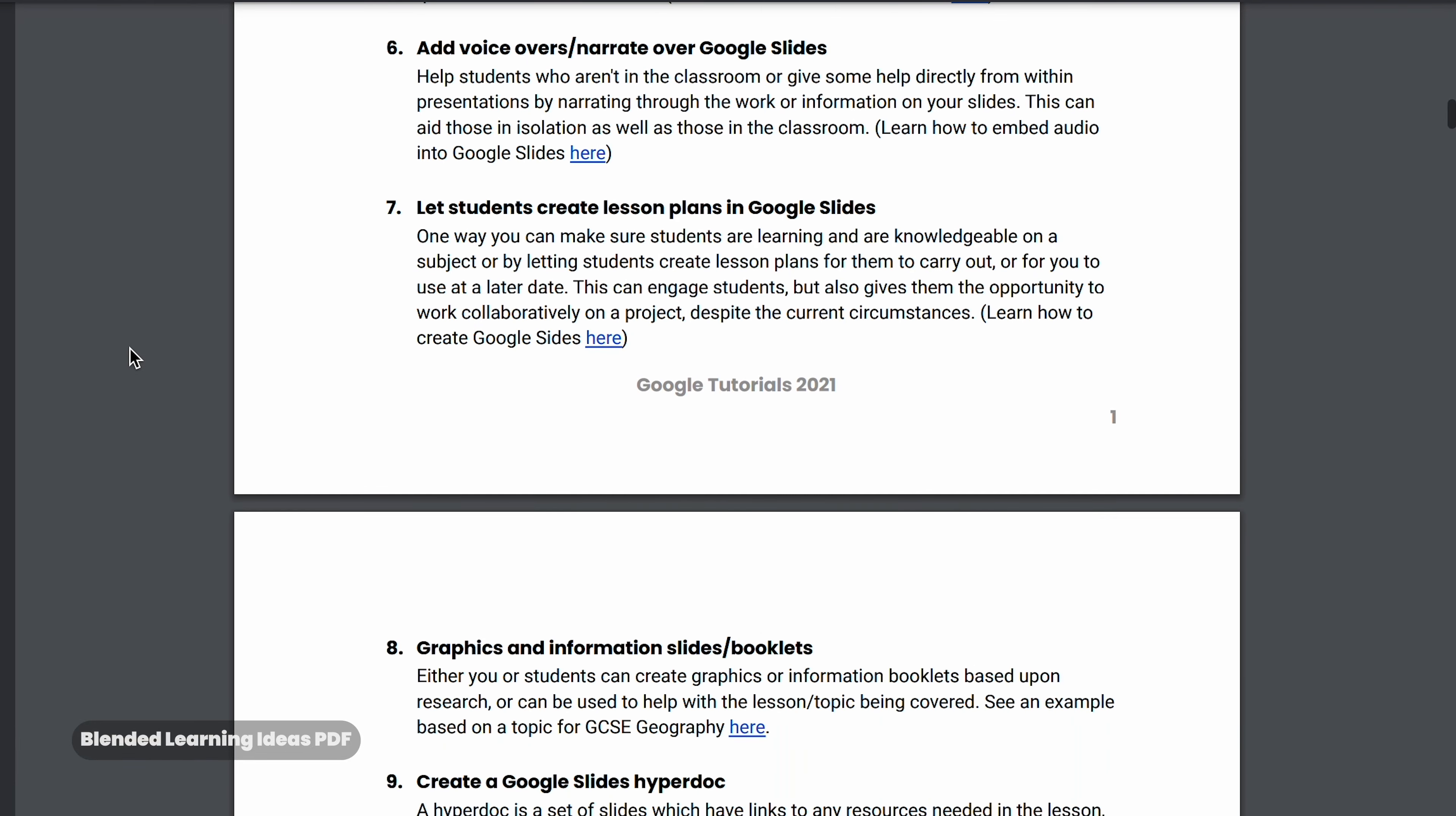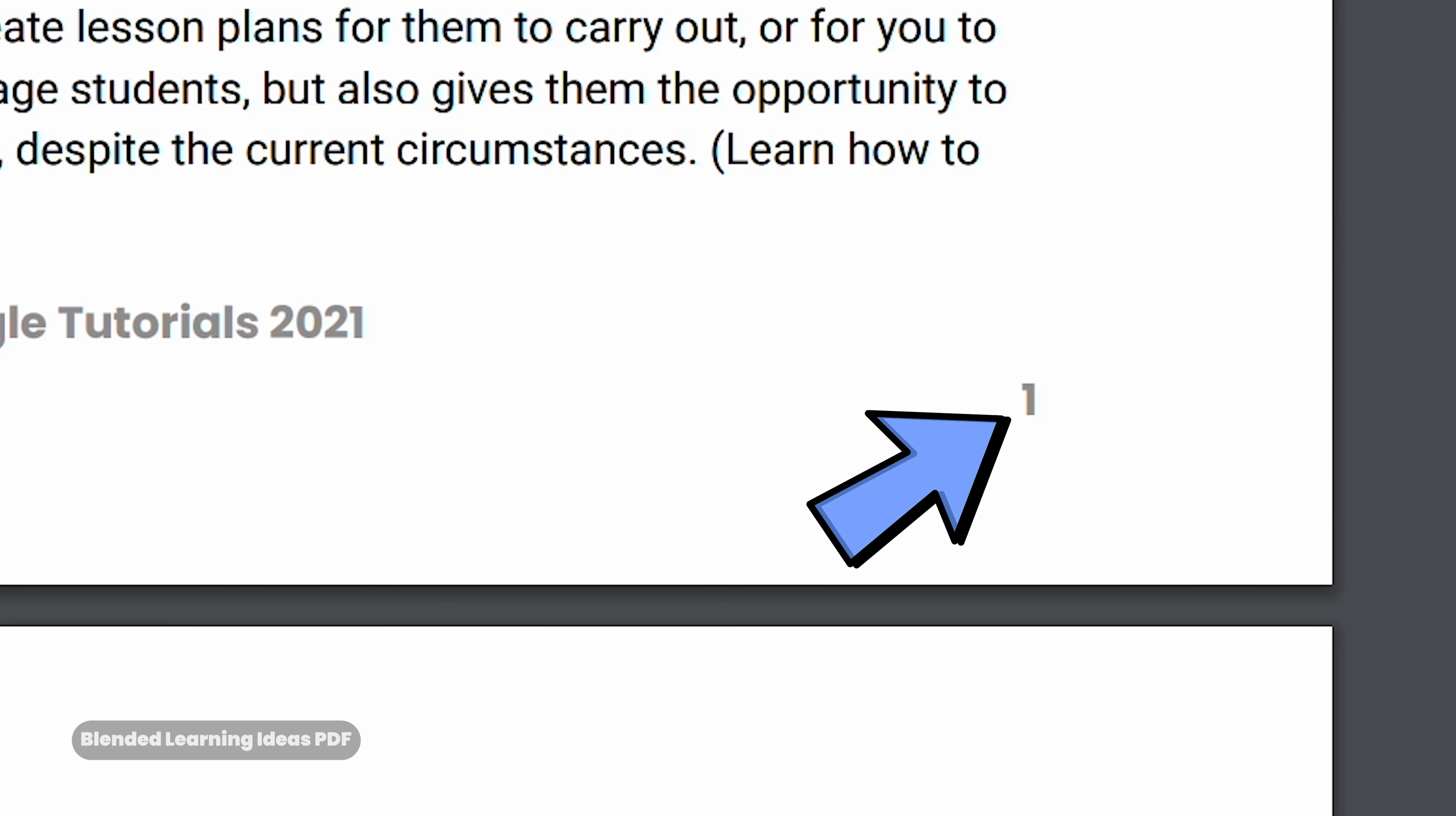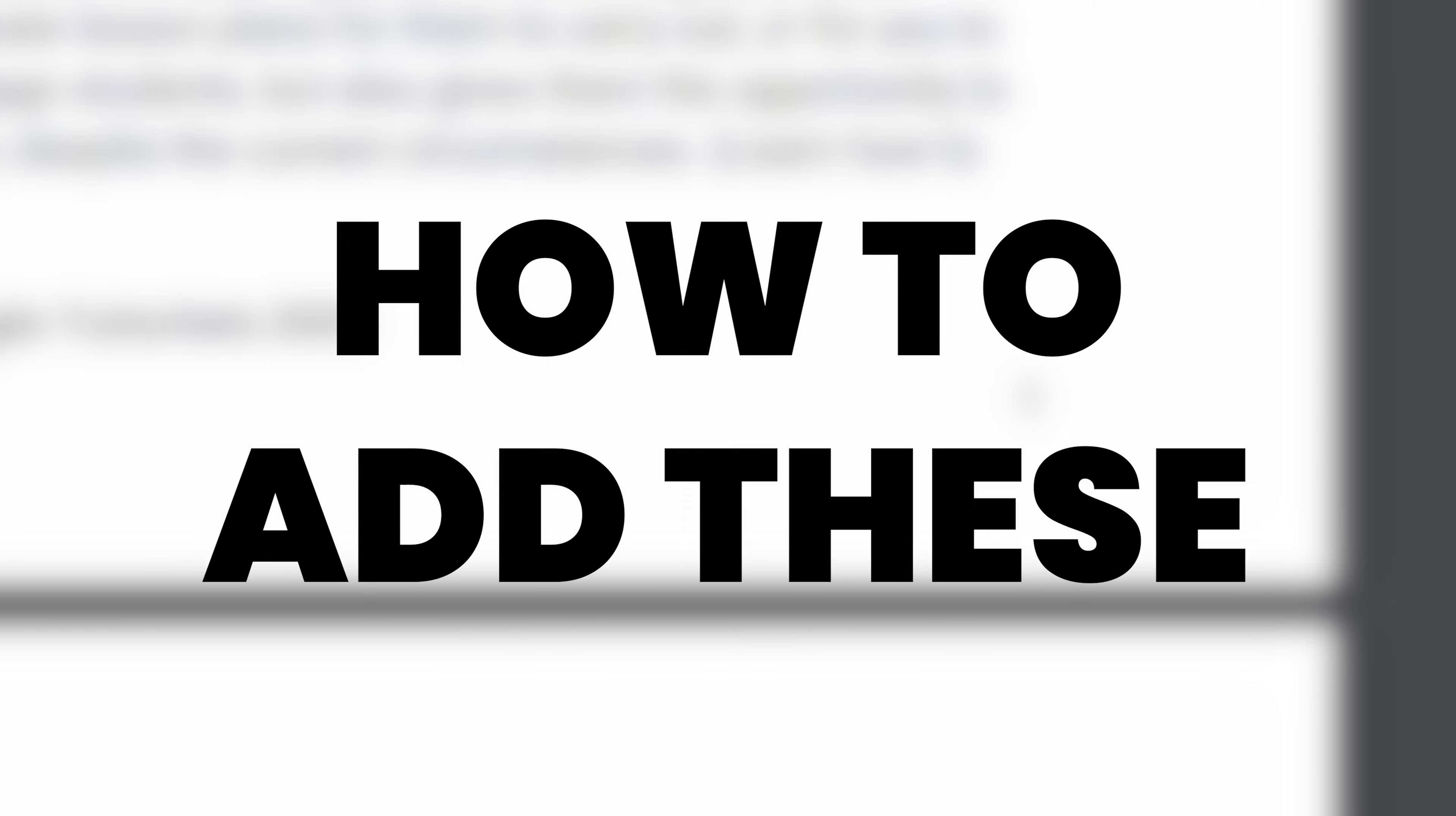Have you ever wanted to add page numbers to your online books, textbooks, PDFs and more in Google Docs? In this video we'll be covering how to add these to your documents.